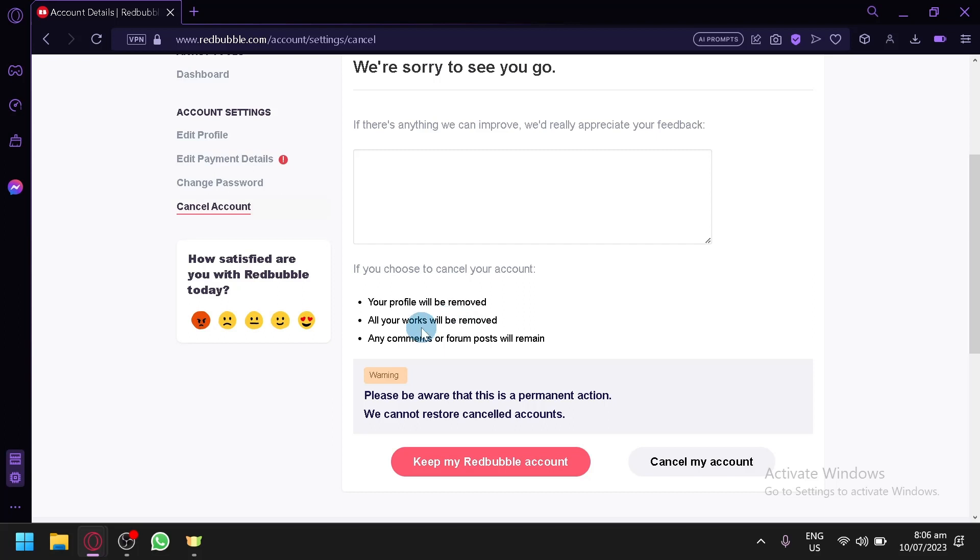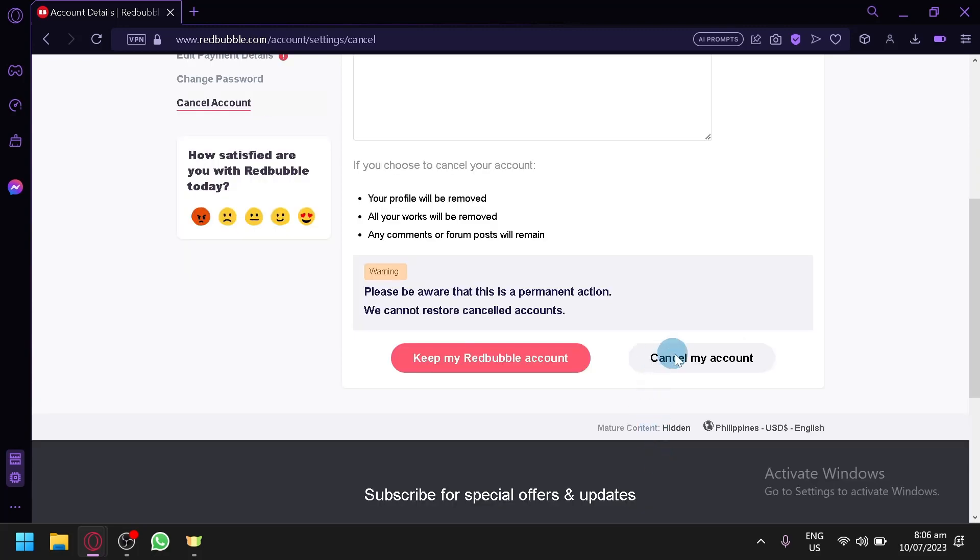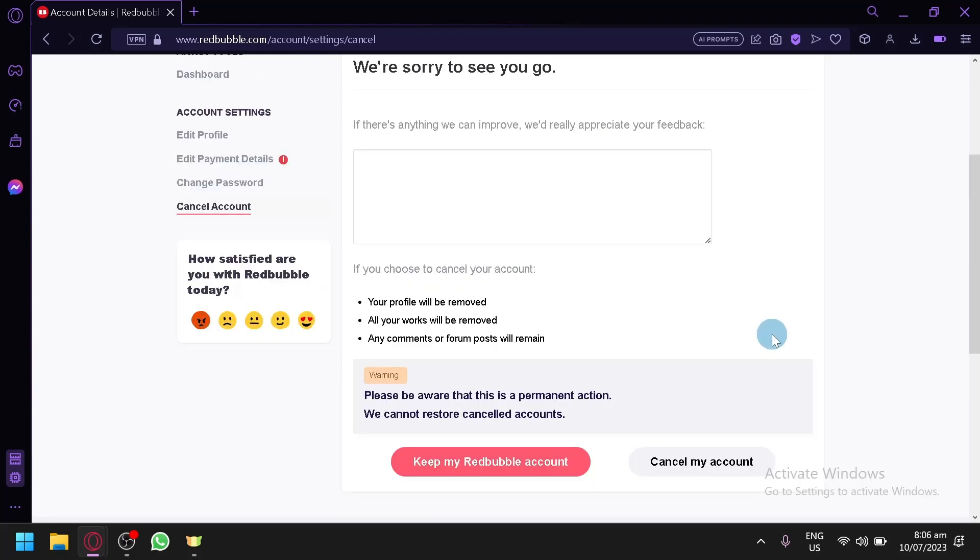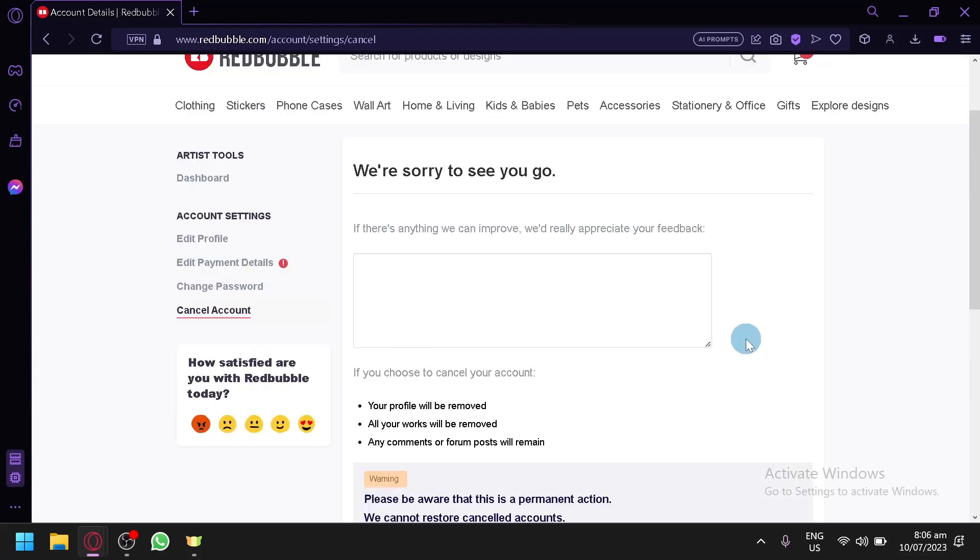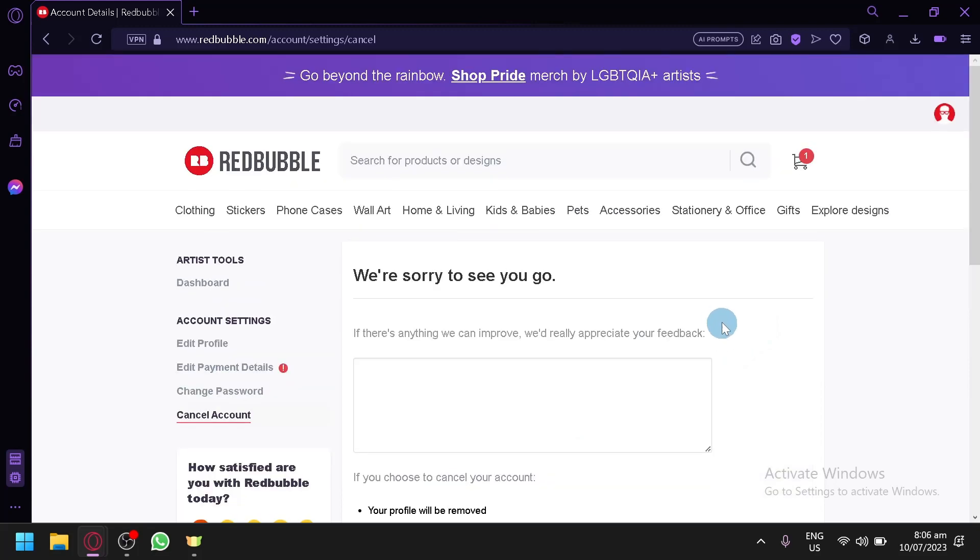Any comments or forum posts will remain. So simply clicking on Cancel My Account over here will allow us to remove and delete our Redbubble account. And that's it guys.